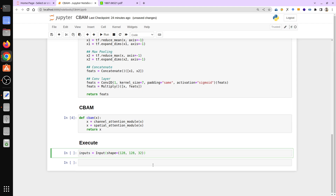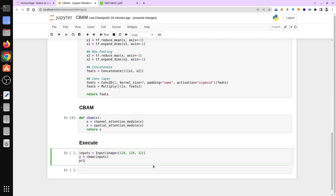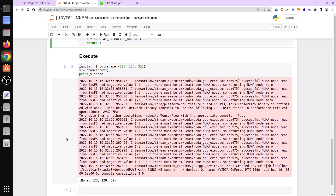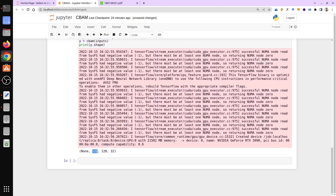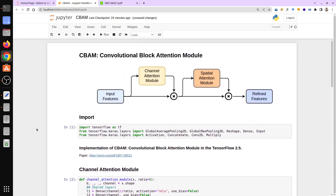We compute y = cbam(input) and print its shape. The output shape should be the same as the input since CBAM does not change dimensions. And indeed the output is 128×128×32 — same as the original input. So this is CBAM and its implementation in TensorFlow.